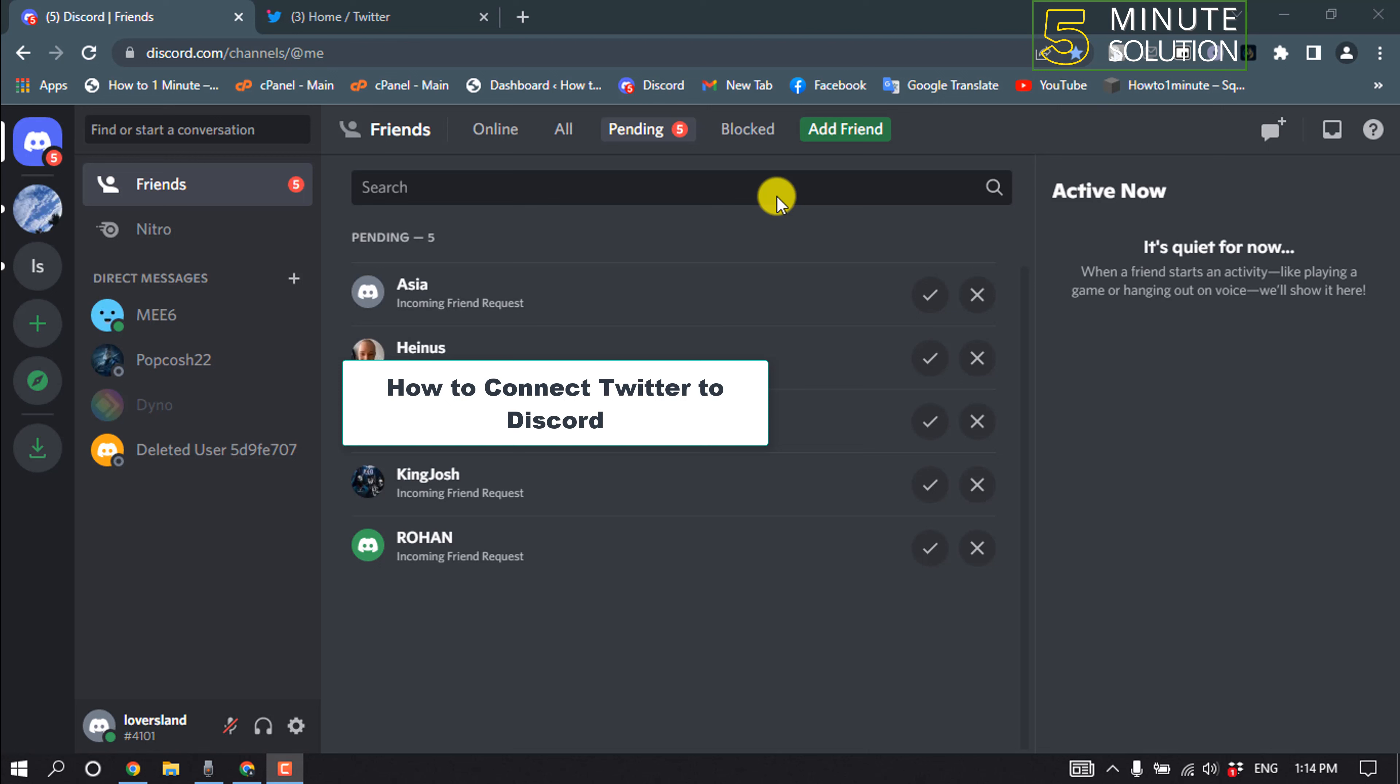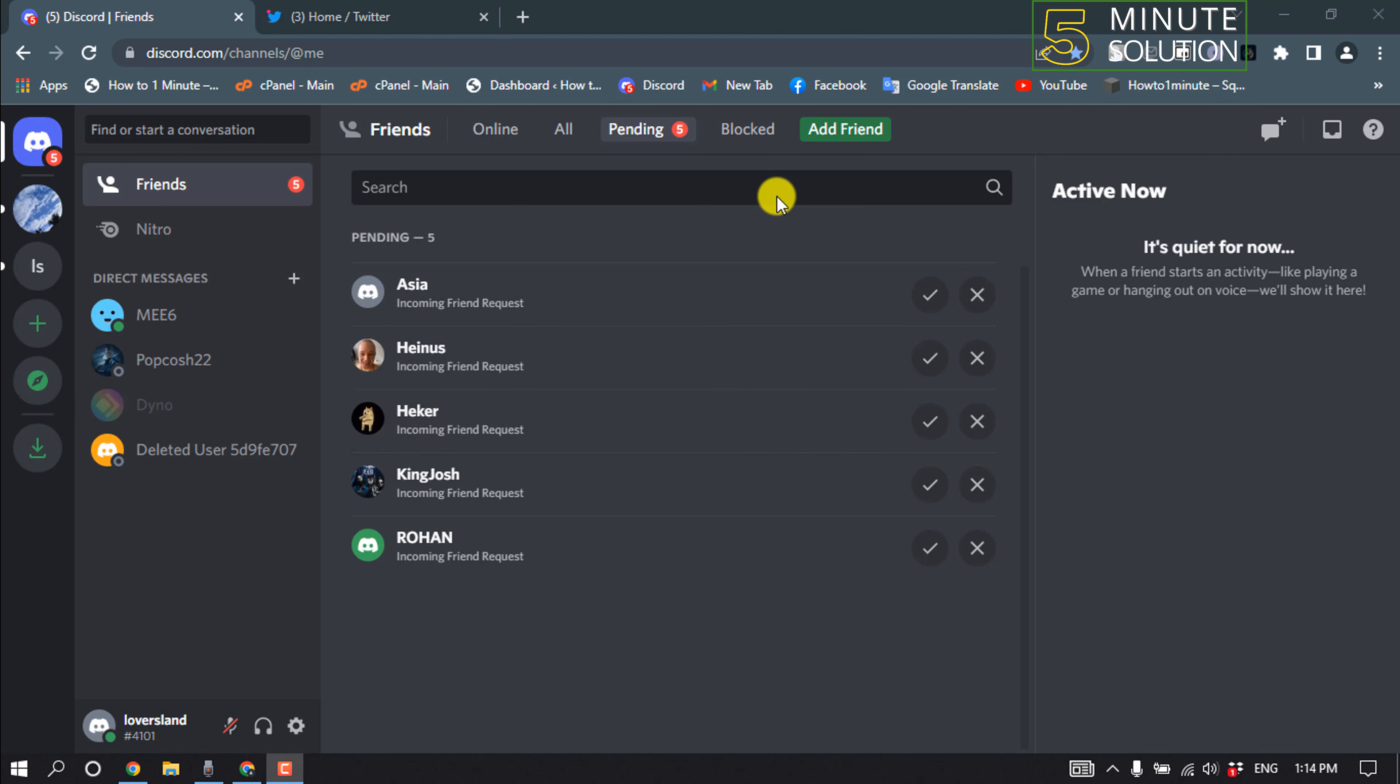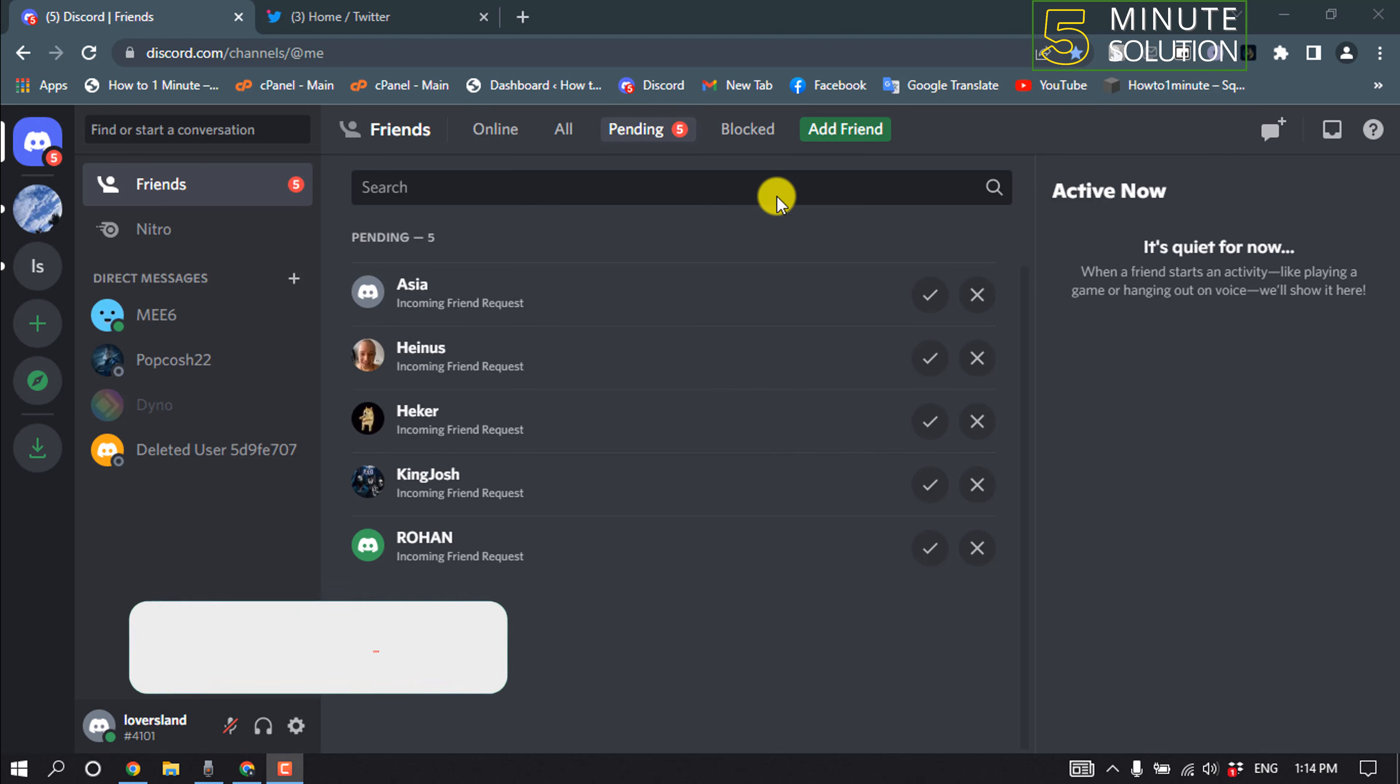Hello friends, in today's video I'm going to be walking through how to connect Twitter to Discord.